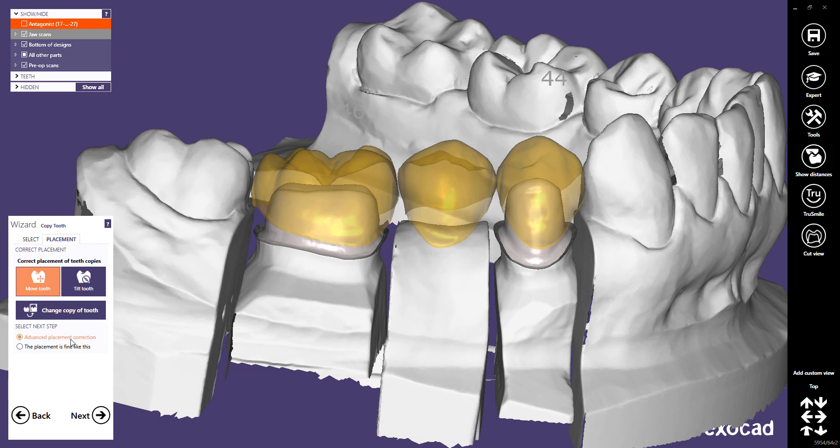Now you can select the next step. Advanced Placement Correction will open the Correct Pre-op Position dialog in the next step, allowing you to position every pre-op tooth individually. As we have already positioned each tooth, I recommend selecting placement is fine like this and skipping this step.